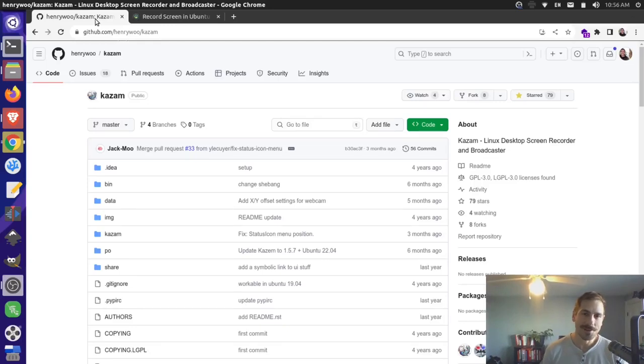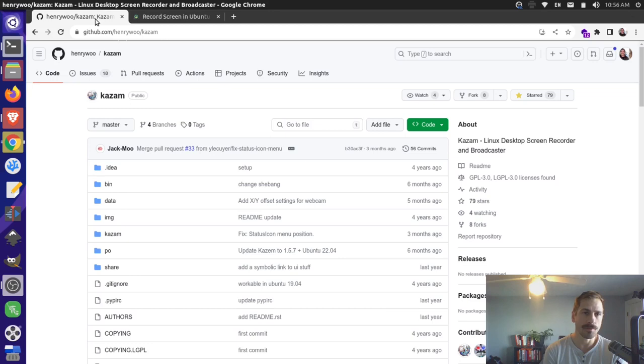Hey there, it's Jim from Janku, and today I want to take a look at one of my favorite screen recorders for Linux, Kazam.